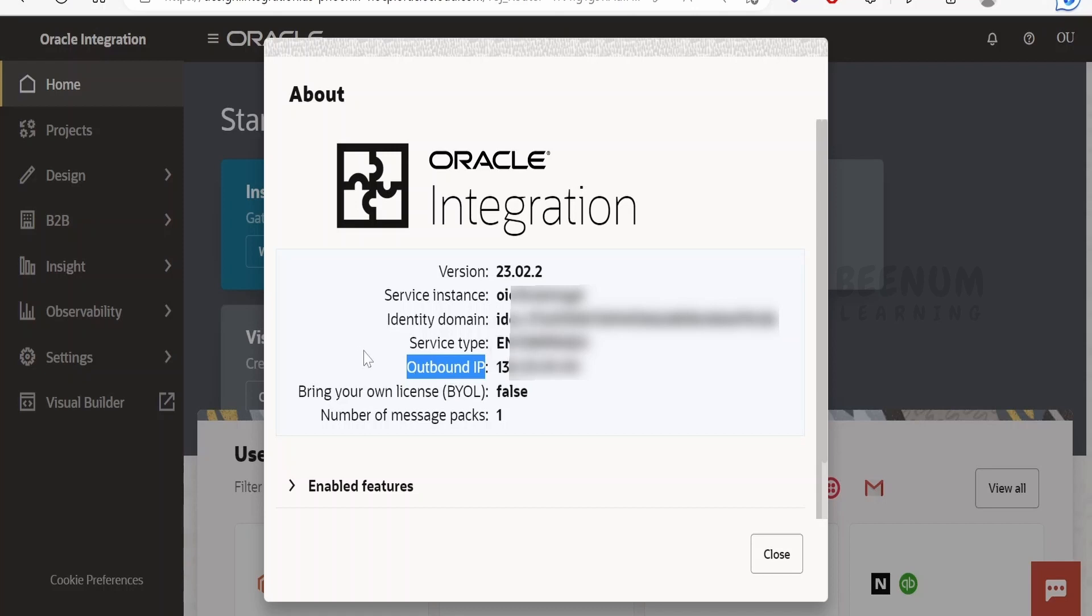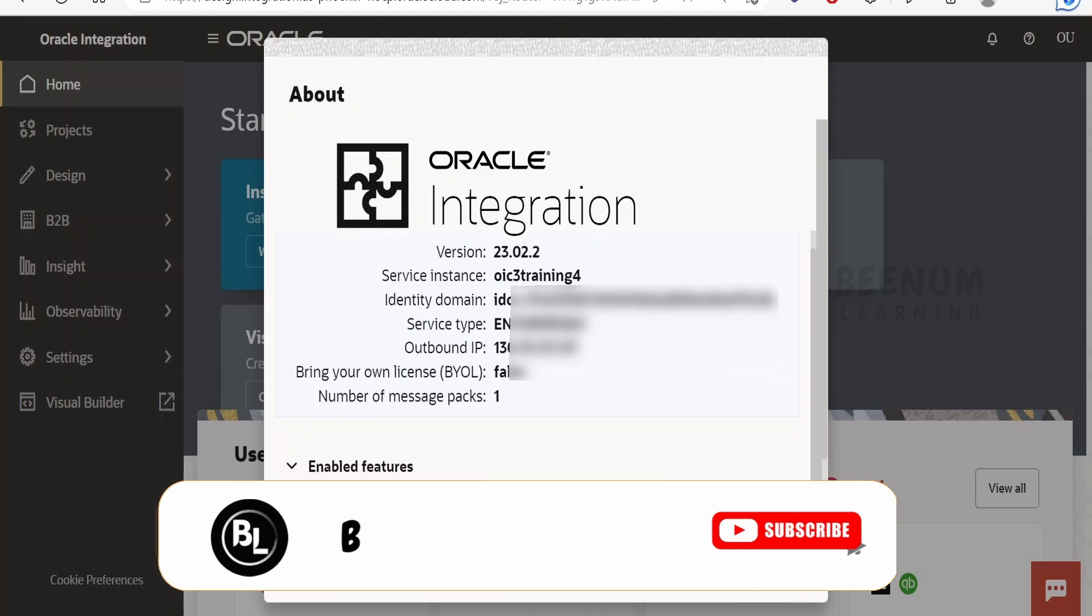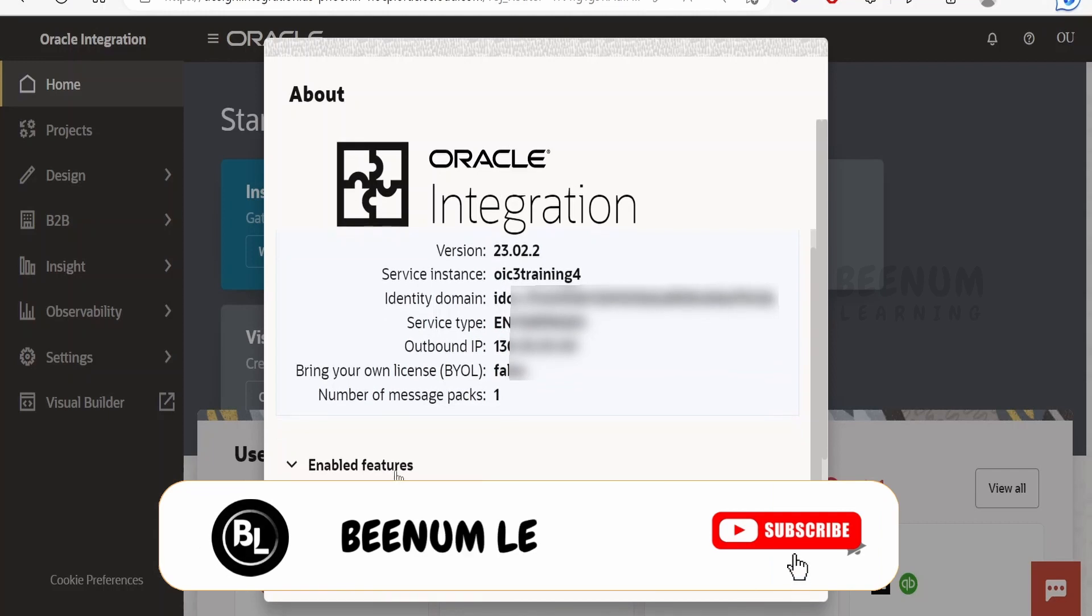Apart from outbound IP there is a section called enabled features. Any specific feature you have enabled will list here with the flag name.